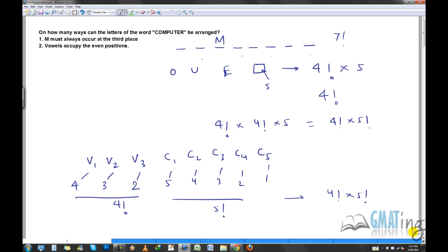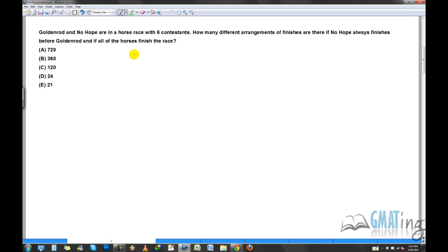Now let's move on to the next problem. There are two horses — Golden Rod and No Hope — in a race with six contestants. How many different arrangements of finishes are there if No Hope always finishes before Golden Rod, assuming all horses finish the race?